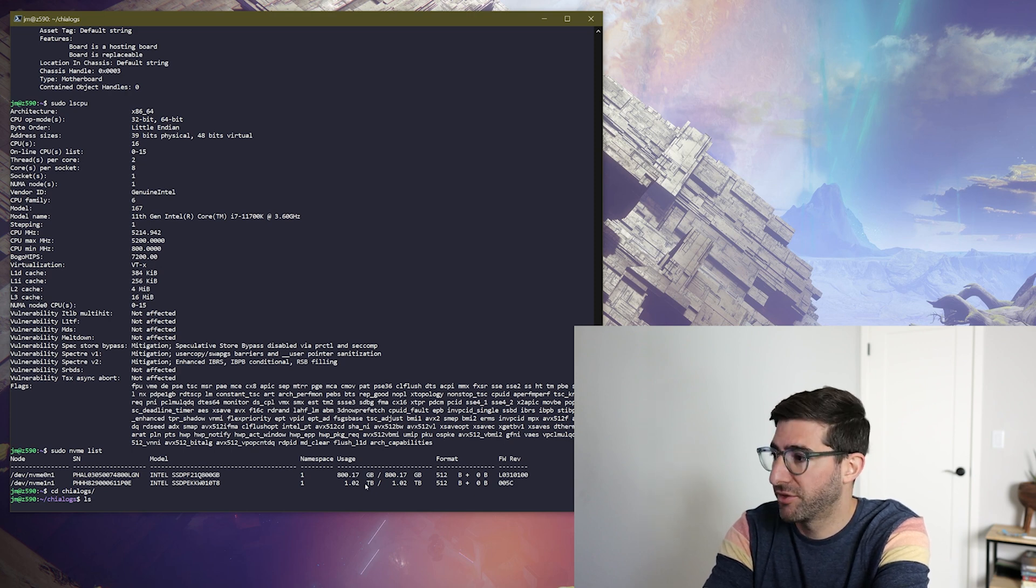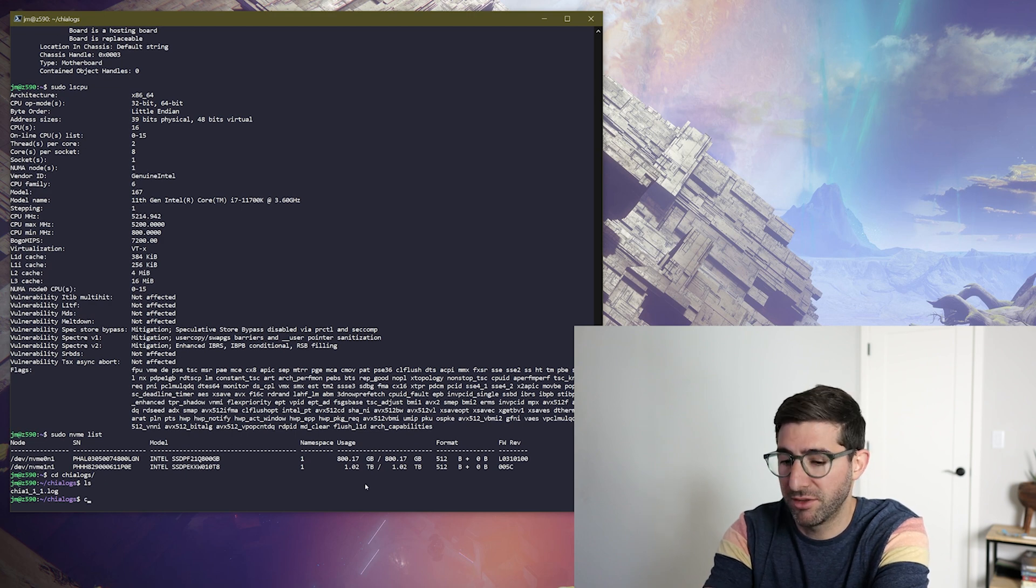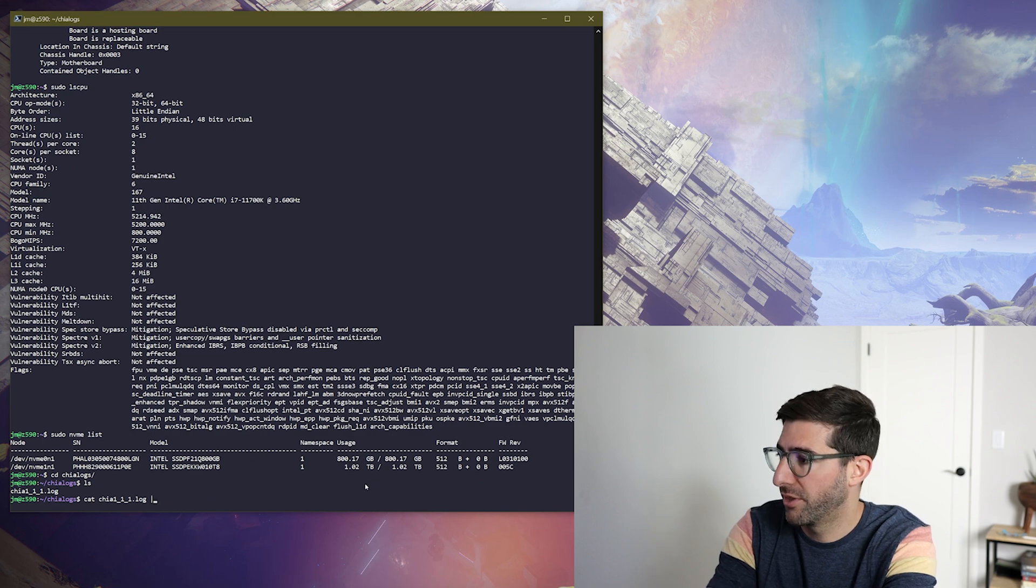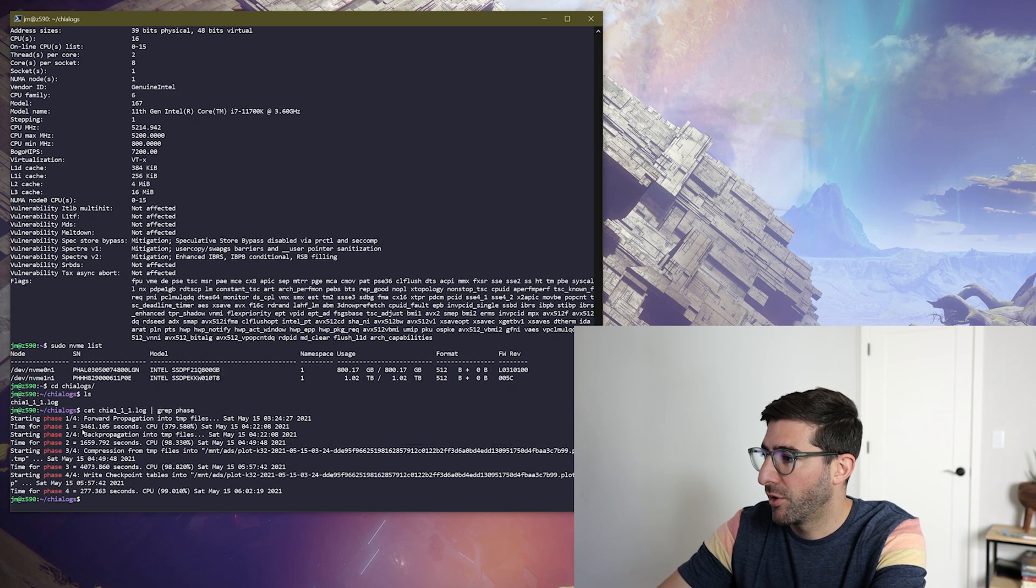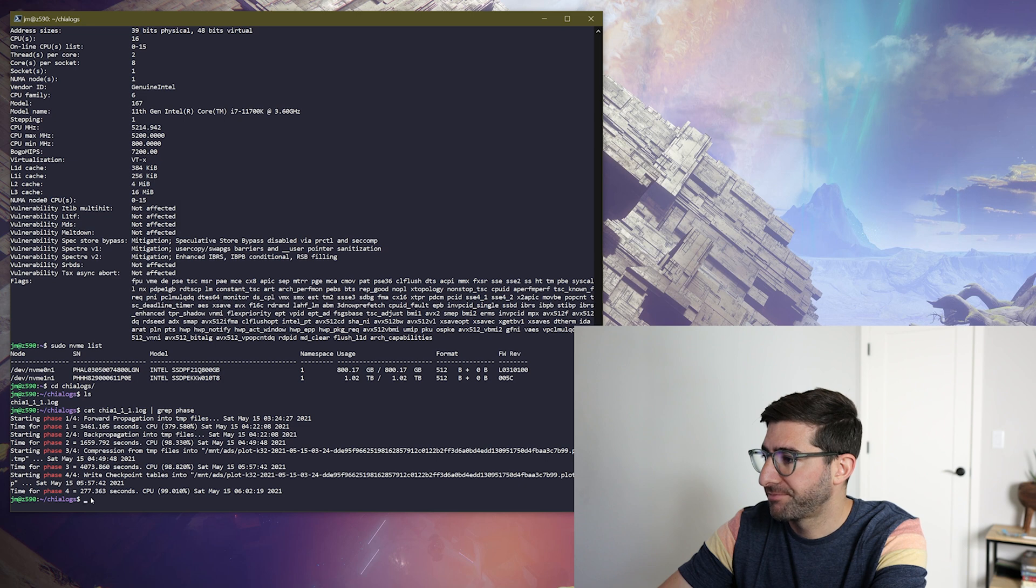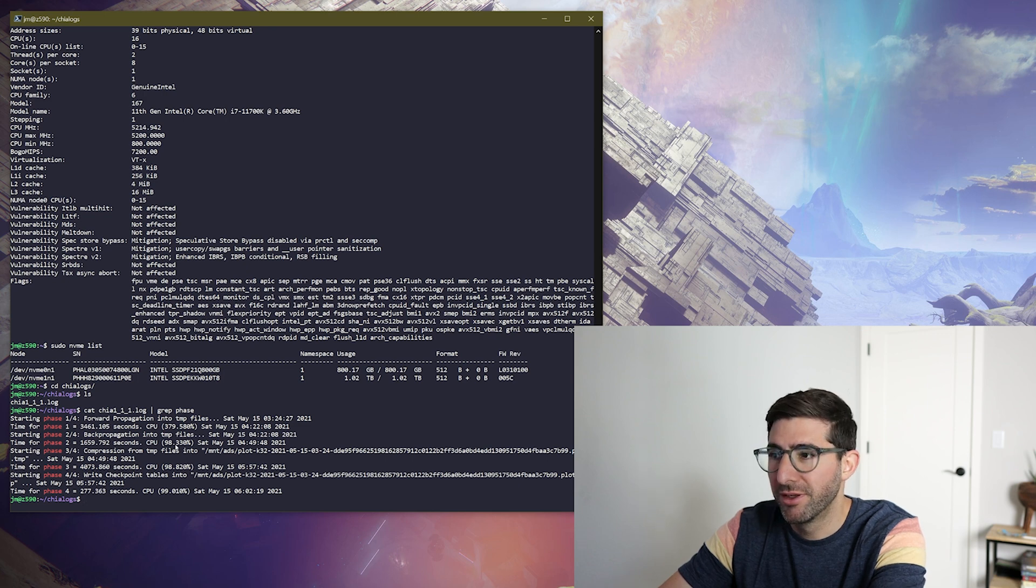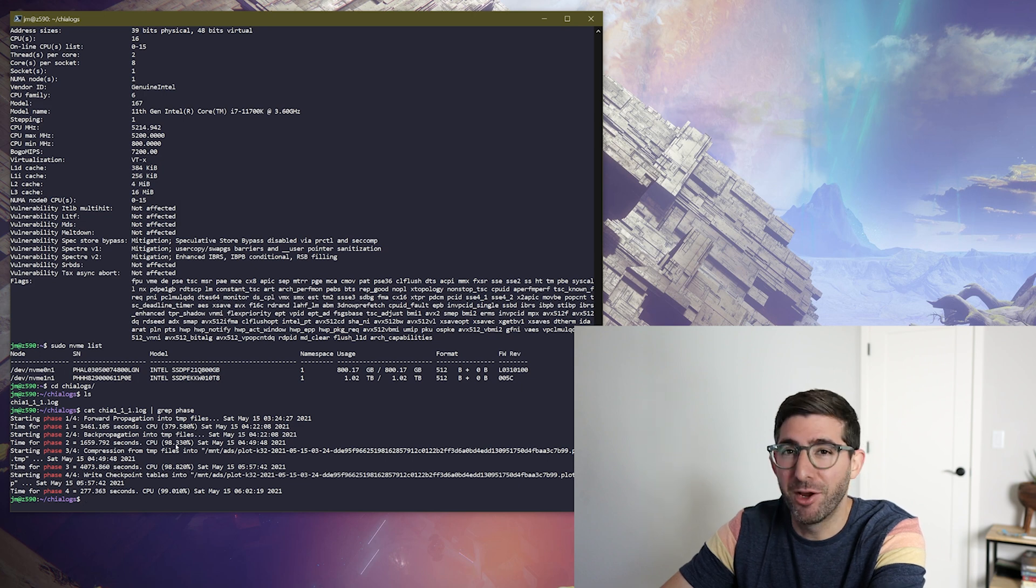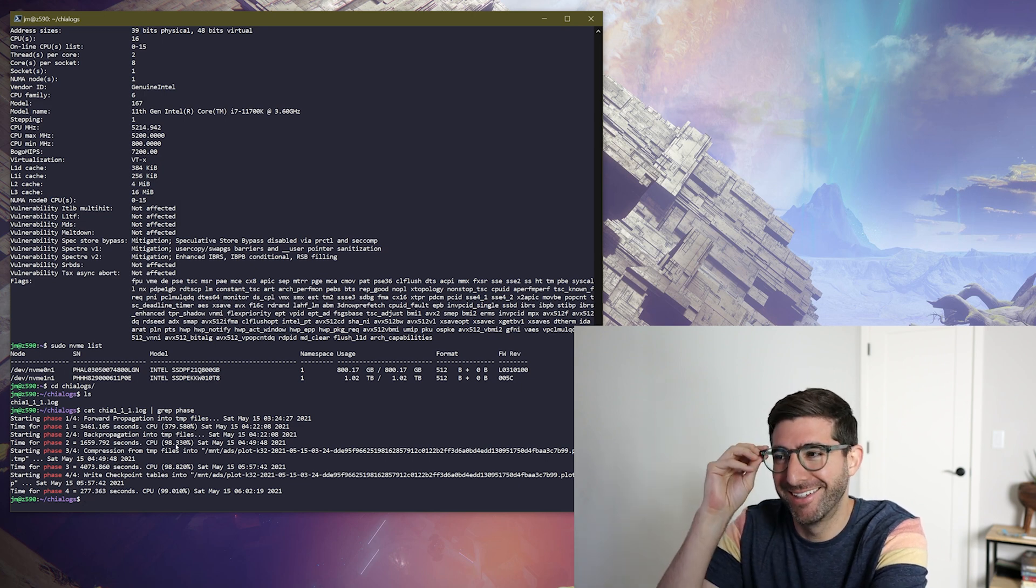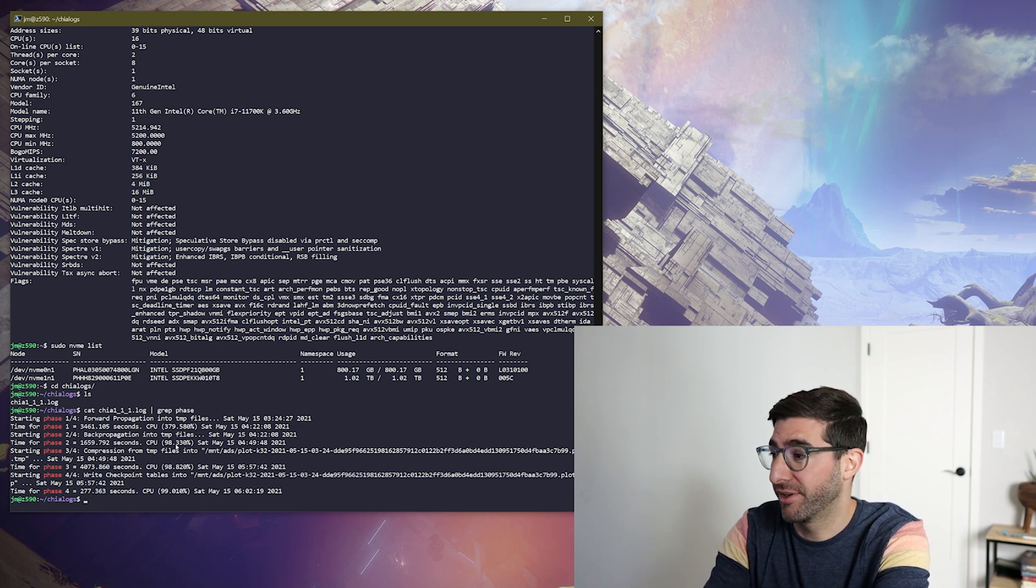So if I just go here quickly and do an ls of the Chia logs I'm gonna cat this with phase. So I did phase one in 3400 and 61 seconds and you can see with phase two, three, and four which are single threaded we have 98 percent CPU. So I bet if I put another one in here and RAID 0 them together I can get the IO wait time to absolutely zero. So that would be amazing. That would be maybe the next test but this thing's pretty freaking fast.